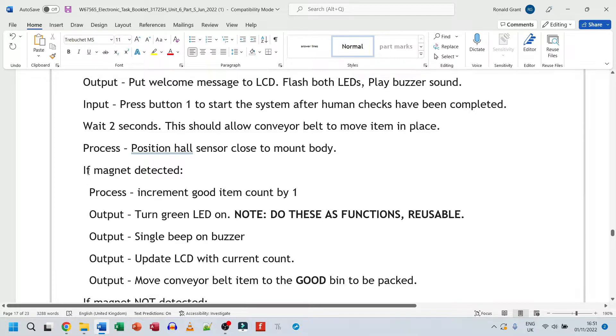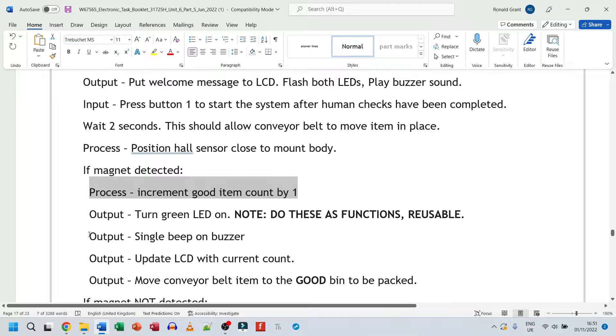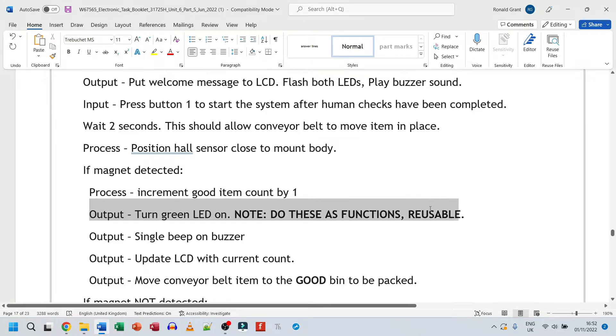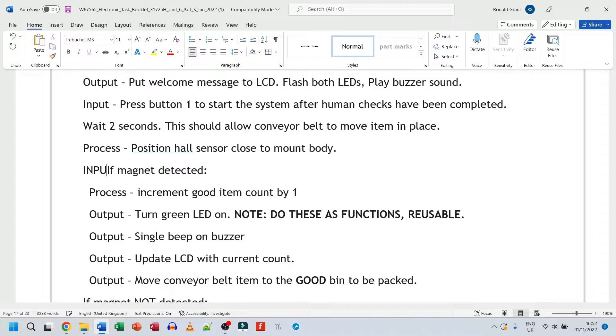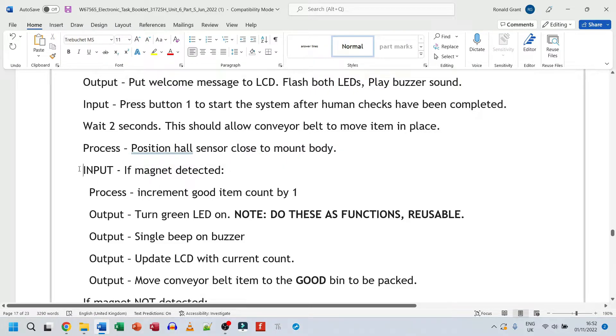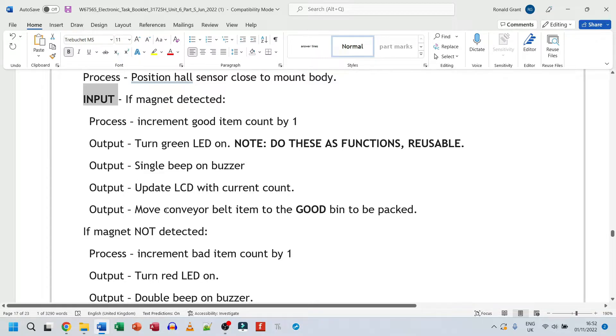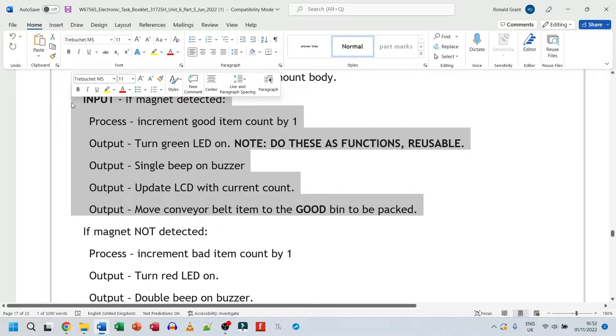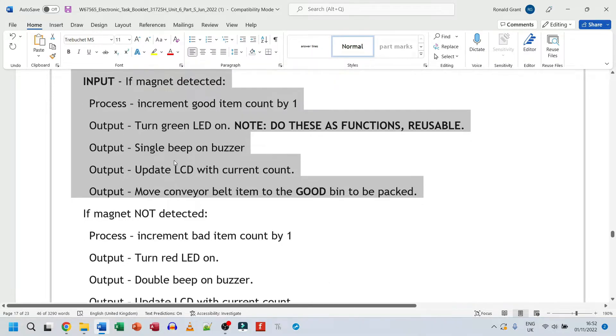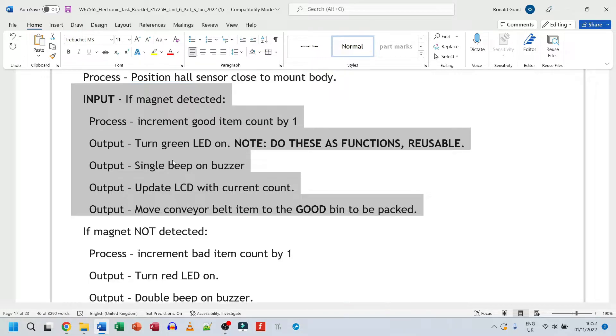Every time I want to turn the green LED on and off, I don't need to go and copy four or five lines of code again. I could write that five lines of code once. And every time I want to use it, I can go and simply say, use green LED function, and it will just use that function and all this stuff that's inside of it. So let me just start again. So if magnet sensor is detected, process, increment good item count by one. So if an item is good, I call it good item. Very descriptive. It could also be increase good item count by one. The output, this is something that goes out of the system again. Turn green LED on. Actually, this could be input. I could actually do input here. Not entirely necessary, because I already said if magnet detected, but if you really wanted to, you could do input here. Output, turn green LED on. Output again, single beep of buzzer. Output, update LCD with current count. Output, move conveyor belt item to the good bin to be packed. So this is all stuff that the system is supposed to do if a magnet is detected. Again, very loose description of what needs to happen. Not very detailed at the moment, but we can make it more detailed when we're programming.